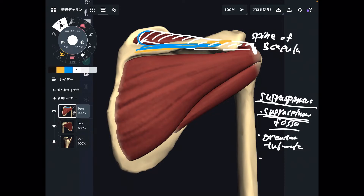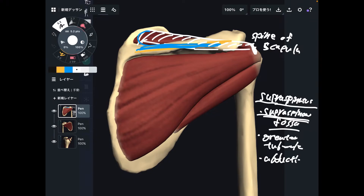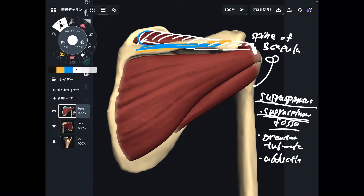What is the function of supraspinatus? This is abduction — this kind of movement. Particularly, this muscle is important for the initiation of abduction, meaning the first movement of shoulder lifting. Very important for abduction. That's supraspinatus — let's go to the next one.